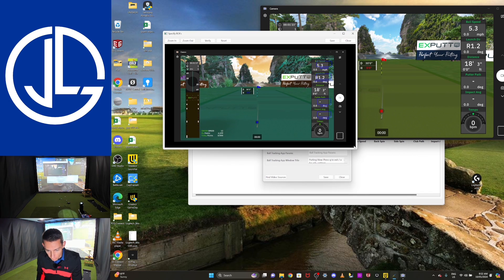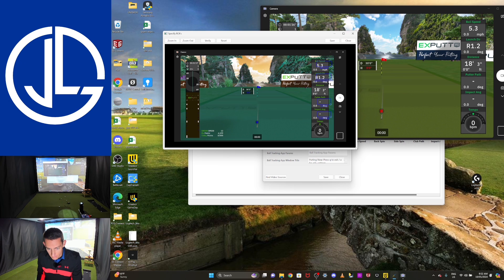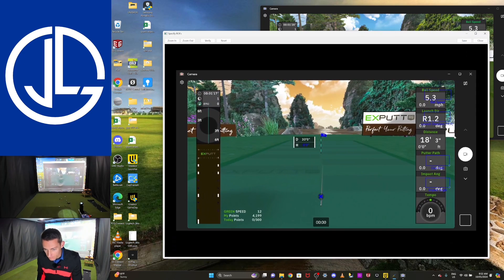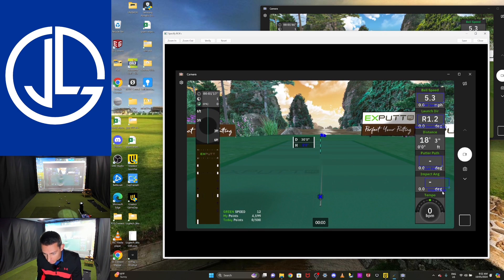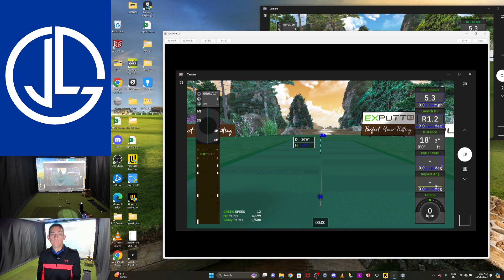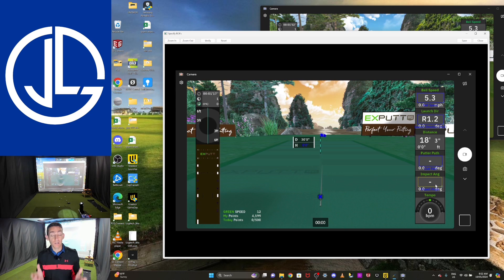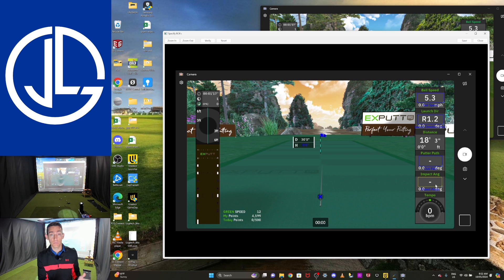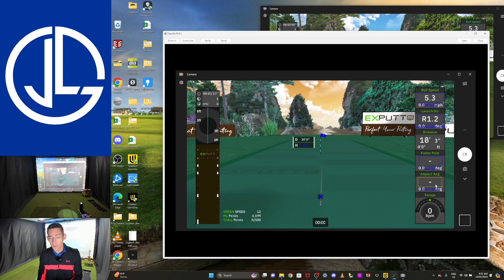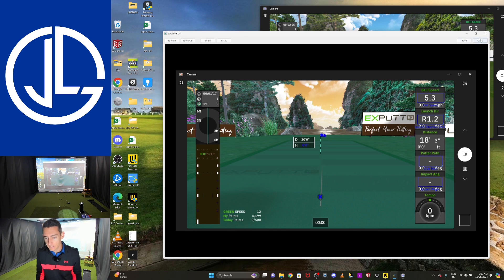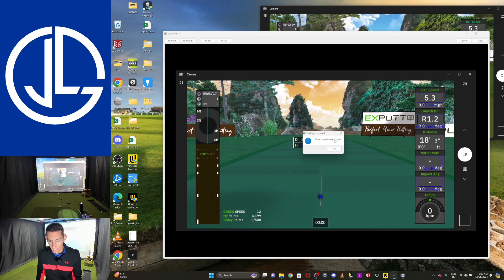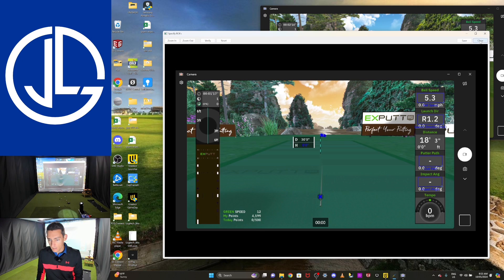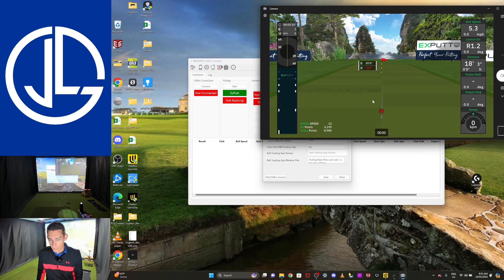Now, I did set mine up before and they were accurate, but it's lucky that I pulled this window up because it looks like they're slightly off. Now, I don't have stickers on my putter, so I'm not getting putter path or impact angle. As you can see, this doesn't really matter for GS Pro. GS Pro doesn't need them, but if you want to see those on your screen, then have stickers on your putter and the XPutt will send the data through to GS Pro. For the purpose of today, I'm not too fussed. I'm not going to put stickers on my putter. So we'll go save. And then that says ROIs have been updated.